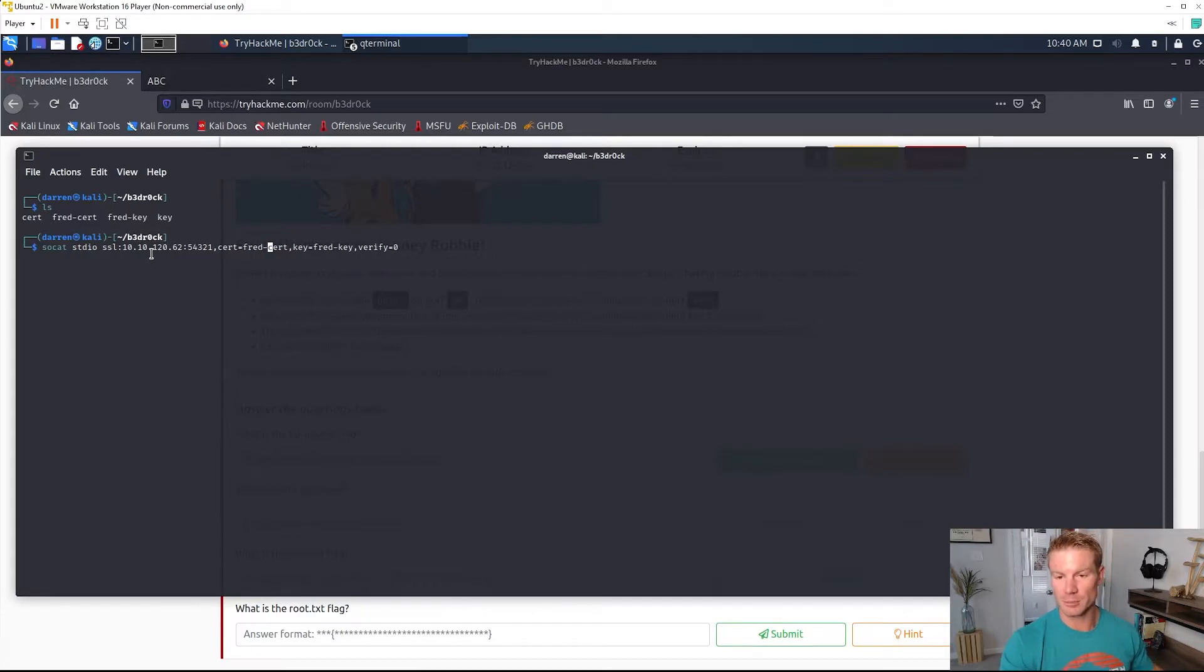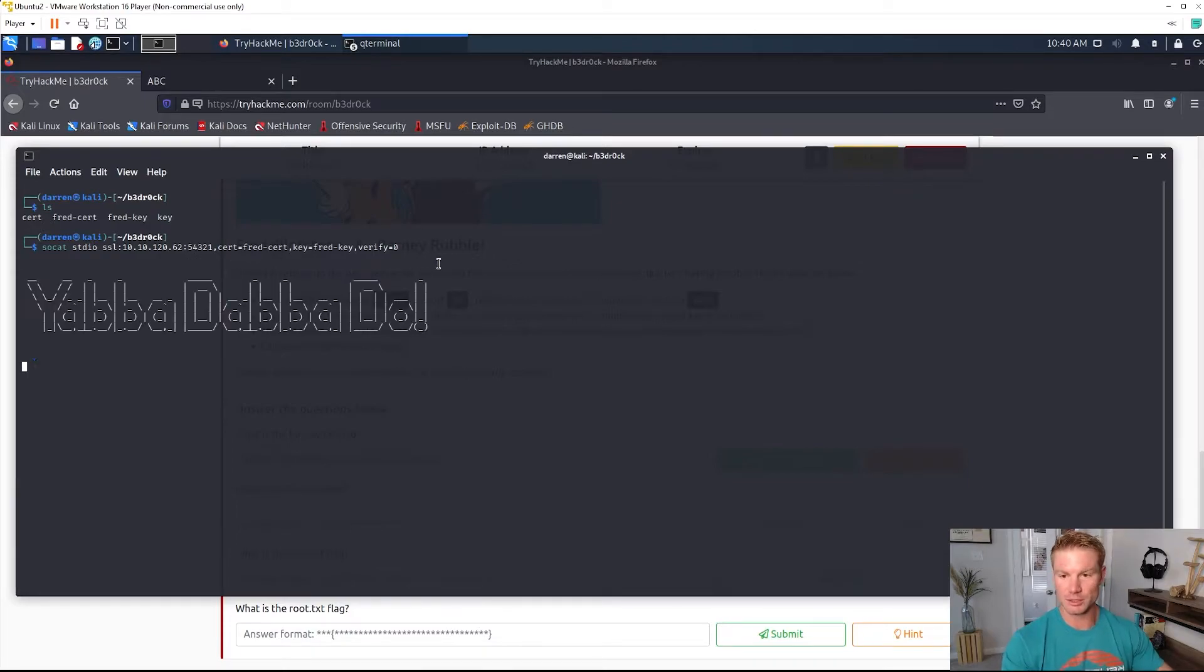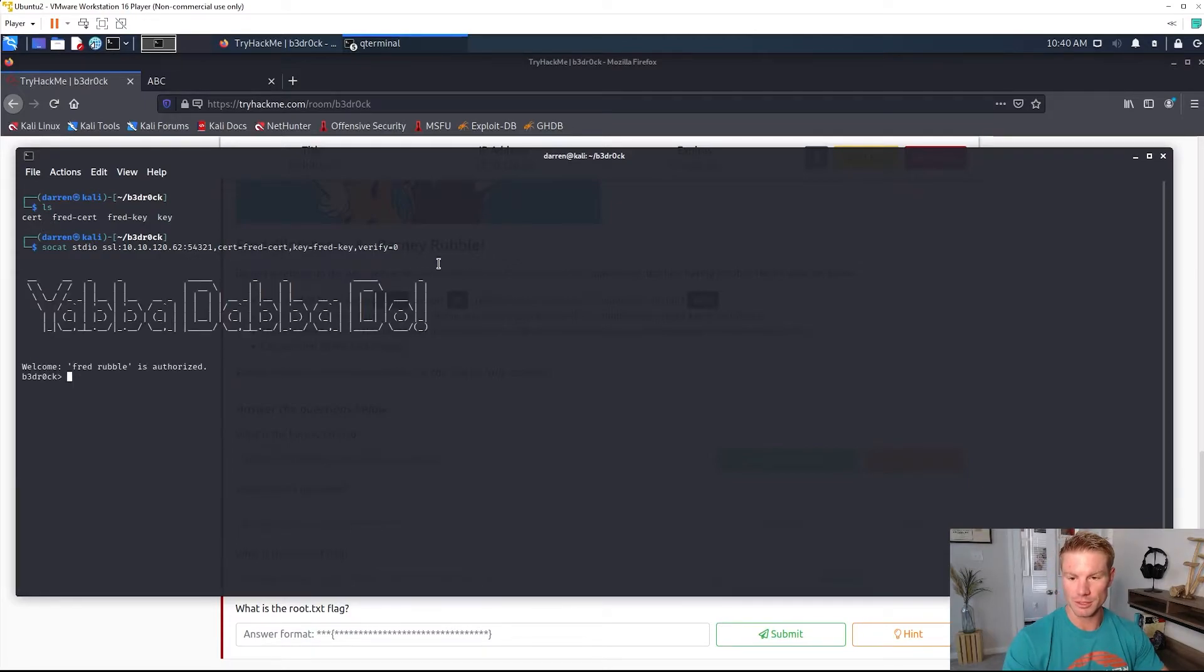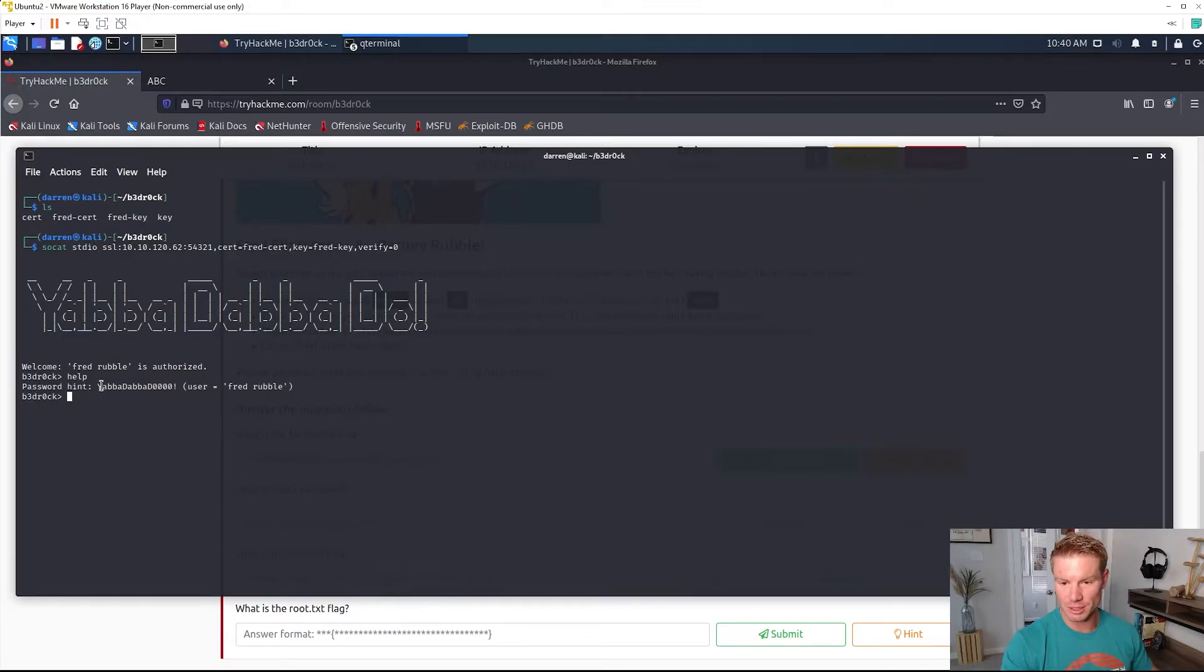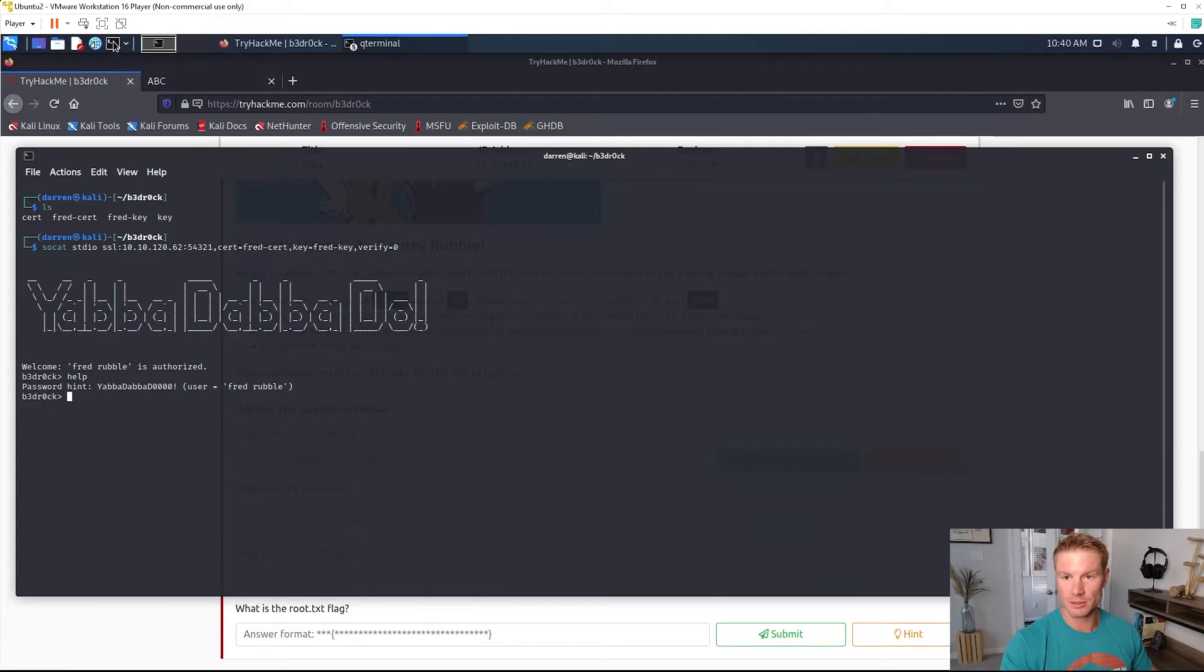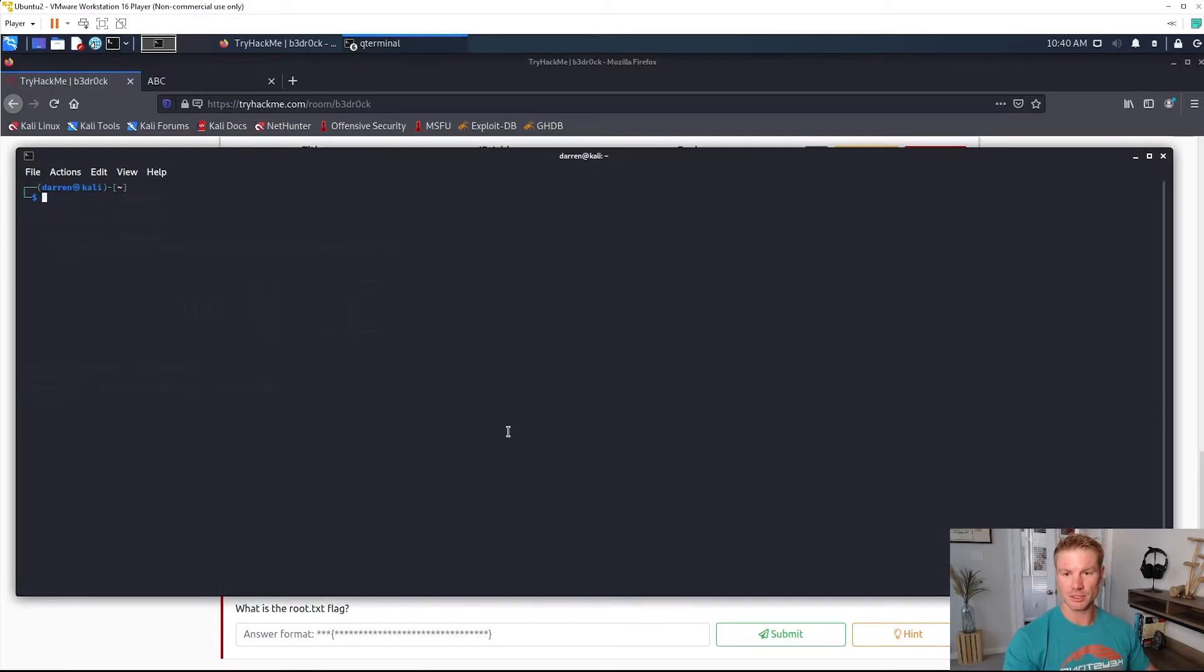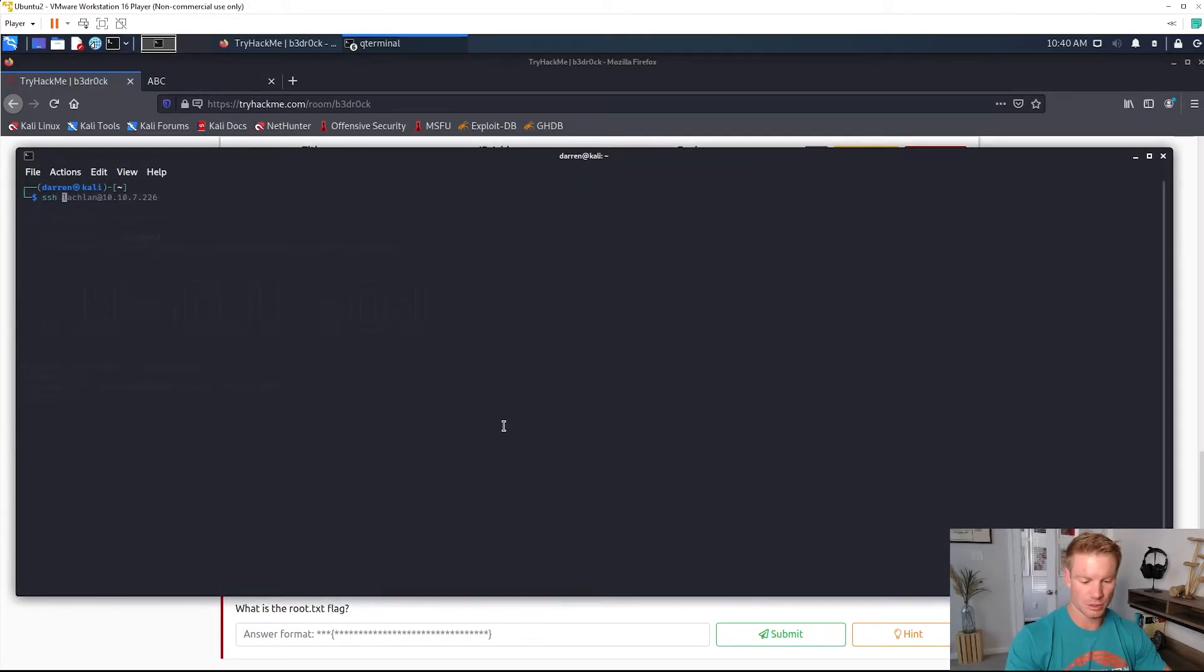IP address is the same, port's the same. Enter. Yabba dabba do, Fred Rubble is authorized. We'll go ahead and type help again and we get another password hint. Yabba dabba do, copy that and let's go to the SSH fred.